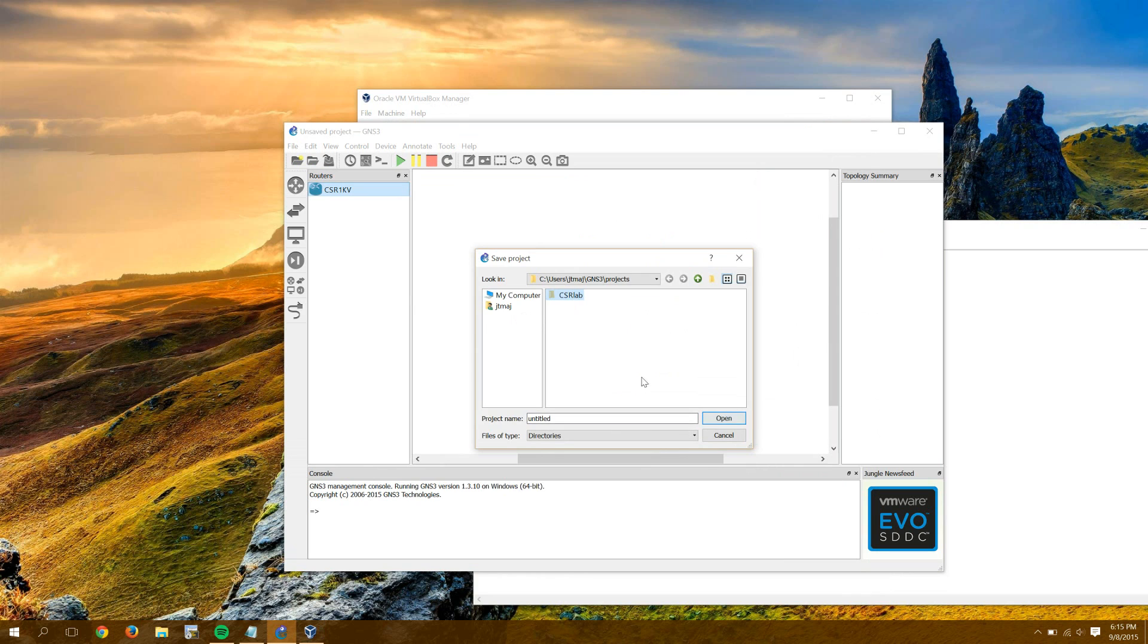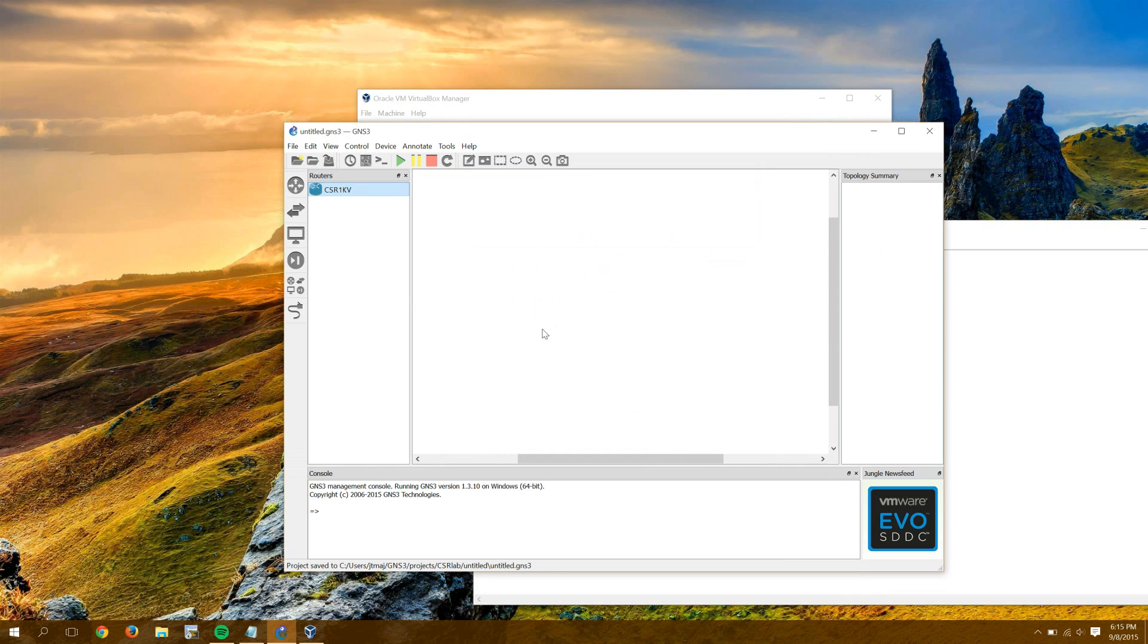All this means is you have to save your project. So I'll call mine, I think I had CSR Lab before. Press OK. Save.